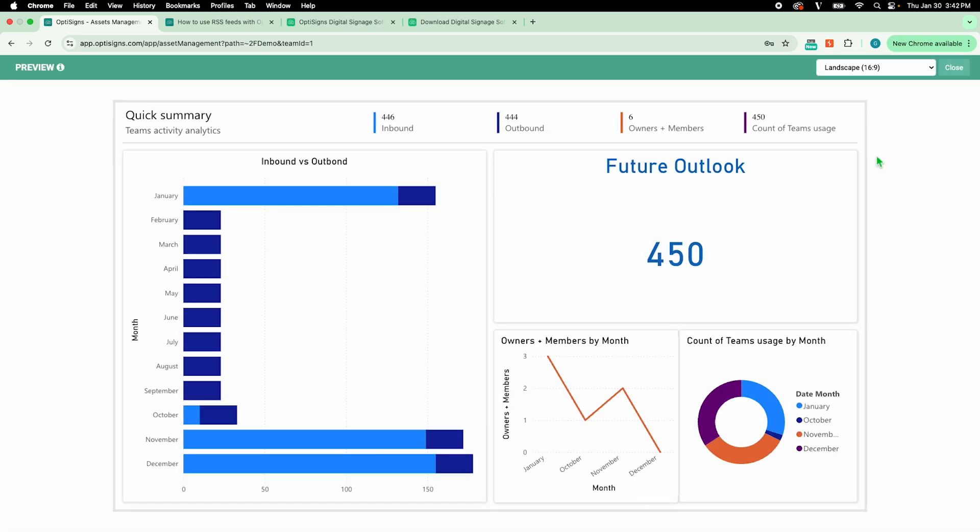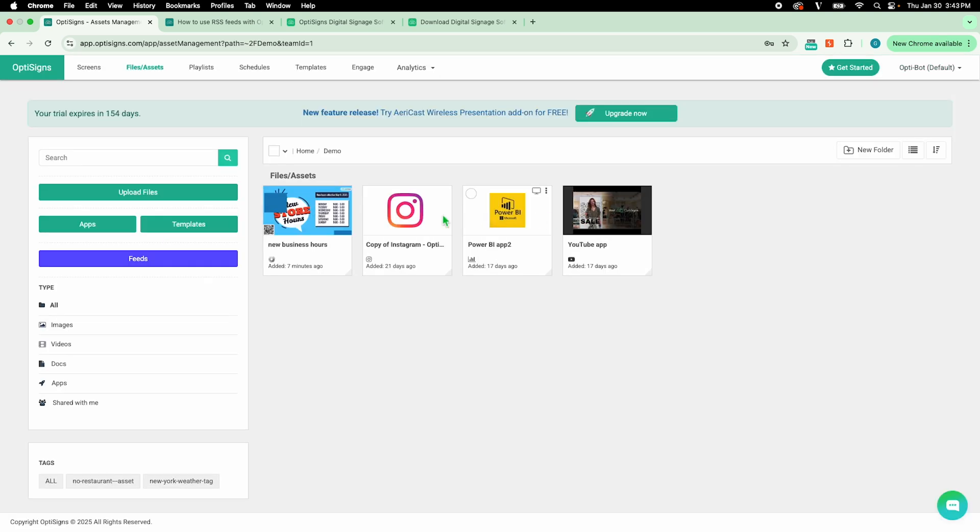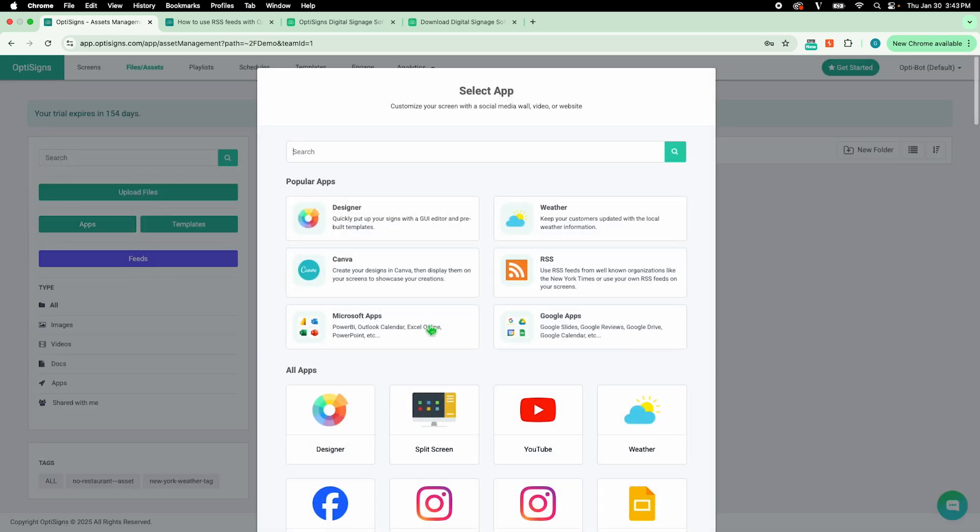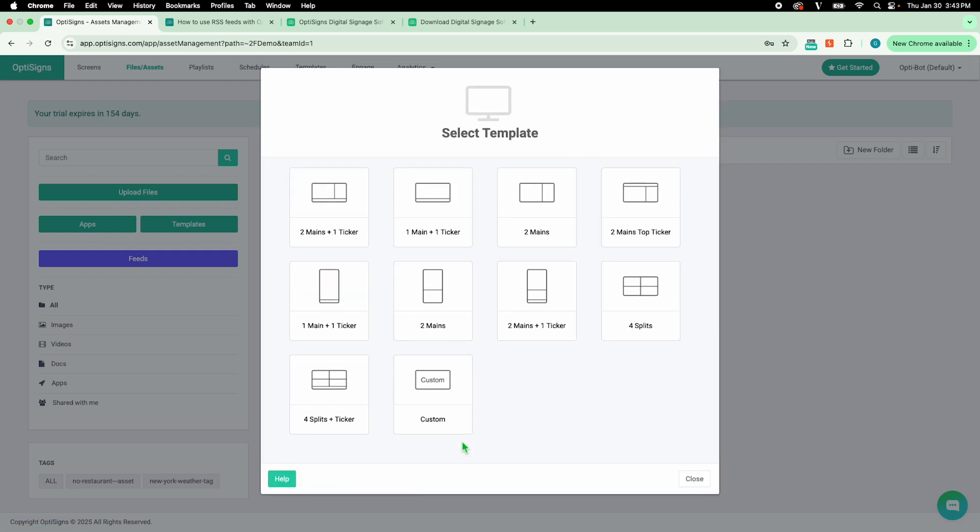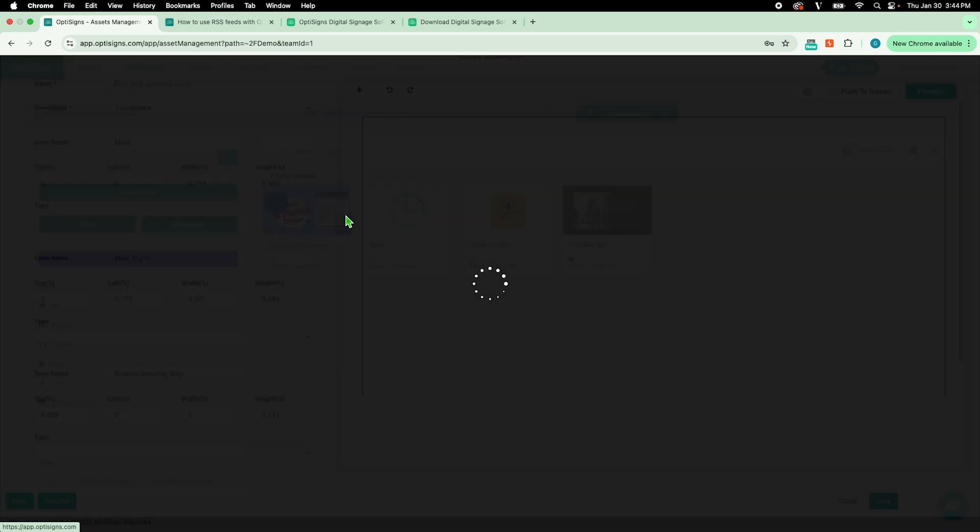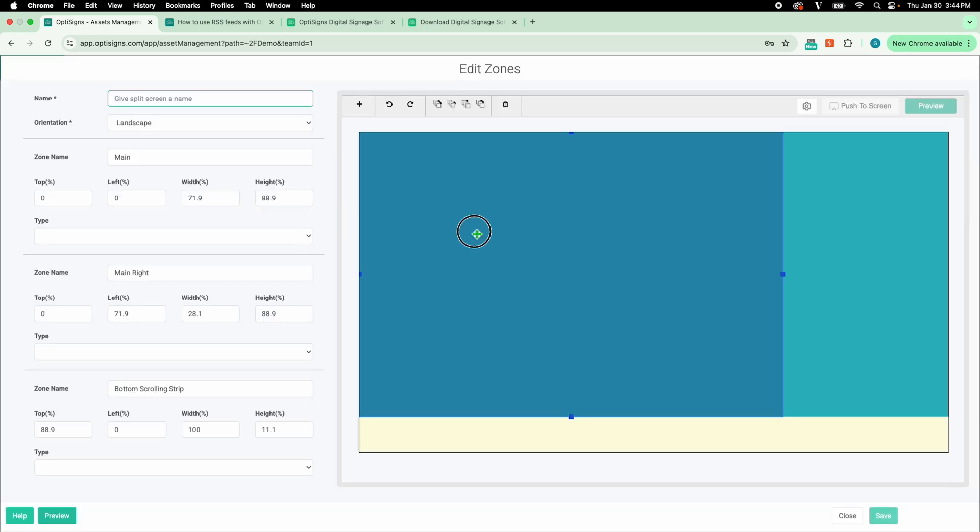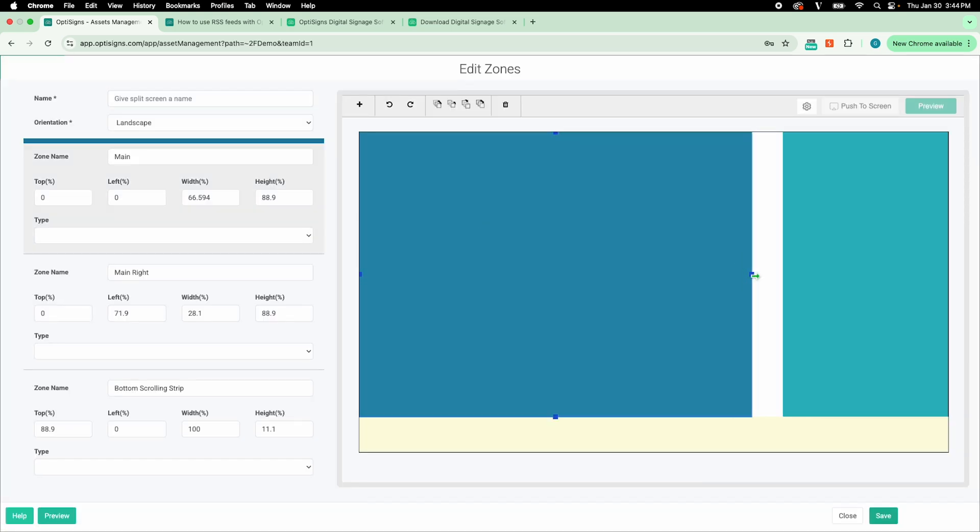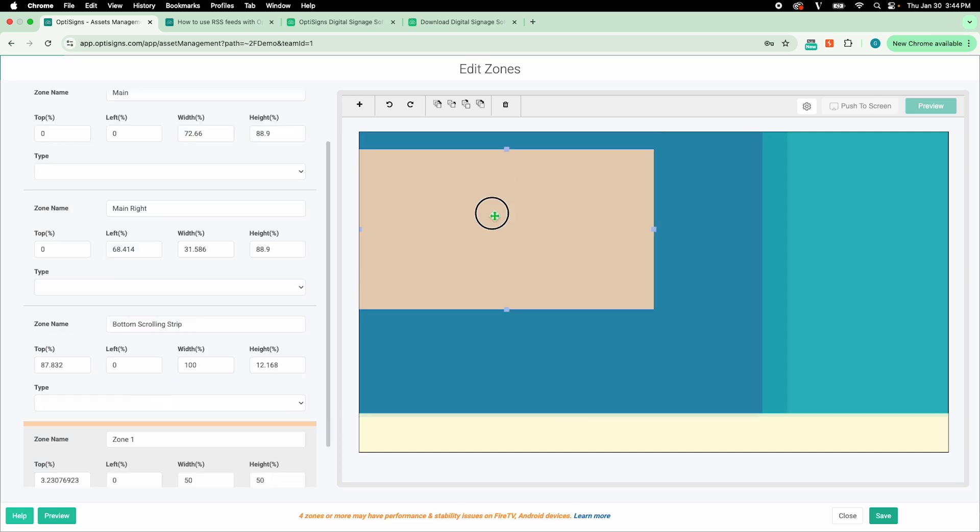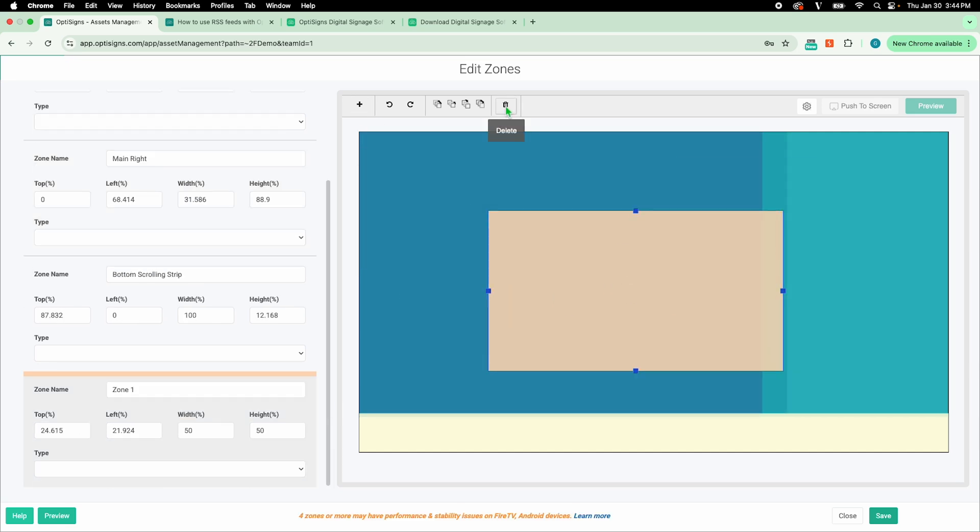One of the most popular apps is the Split Screen. This allows you to place separate content in different areas of your display. You can select a pre-built layout or start from scratch by selecting Custom. I'll select a template. I can customize the size of each zone and even add or delete zones.